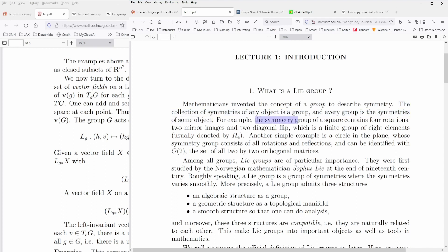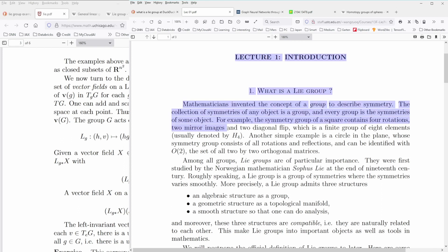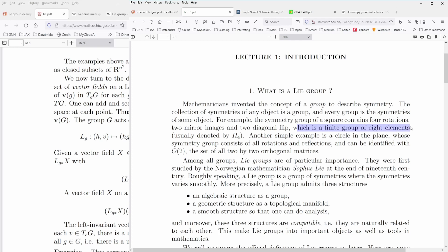As an example, consider the symmetry group of a square. In a two-dimensional flat space, we have a square, and if you want to bring it back to its original view, you have four rotational freedoms, two mirror images, and you can flip it two times over the diagonal to again result in a square.